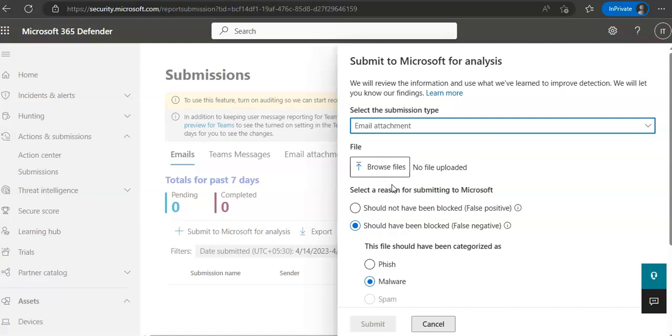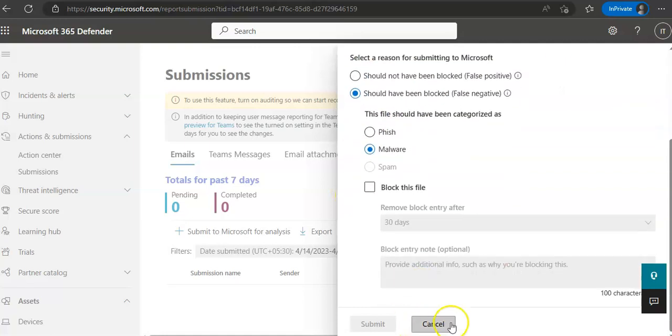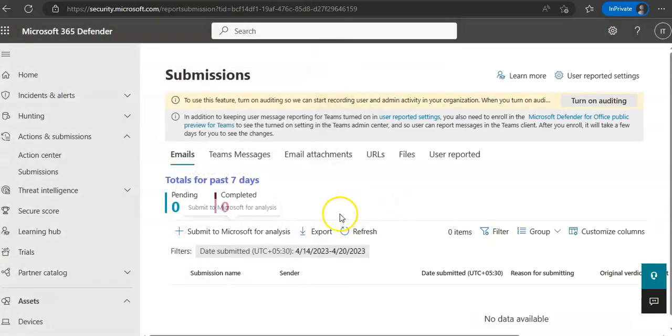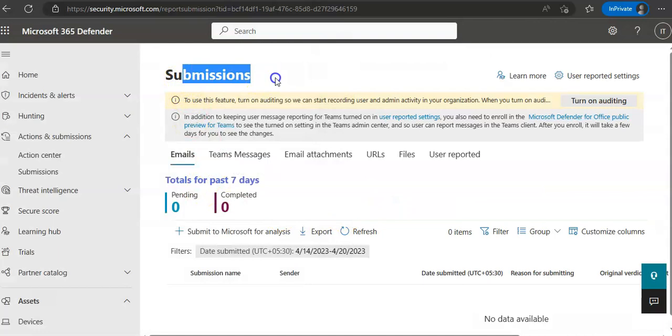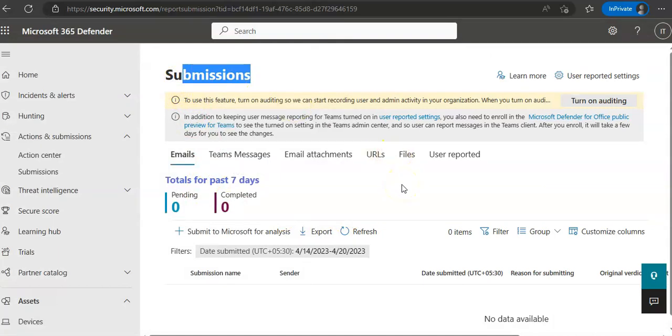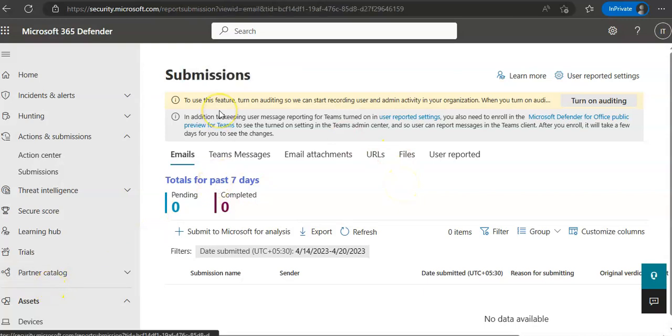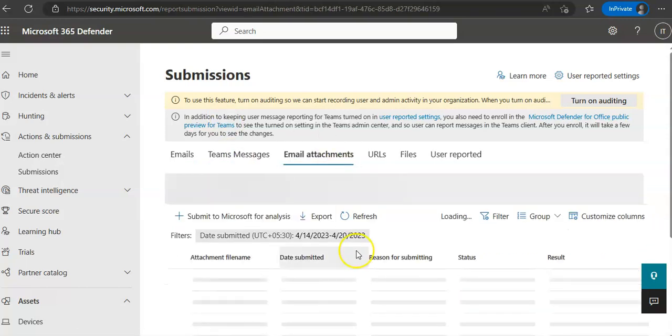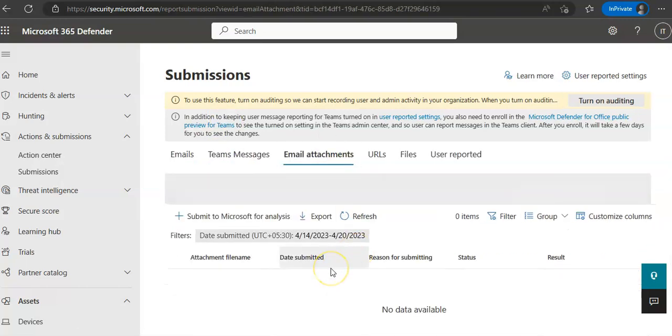And then you can view the submissions to Microsoft. If I cancel this, go back here it is, Submissions box. On the Submissions page you can verify that the Emails, URL, or Email Attachment tab is selected and then you can see the submissions and you can sort the entries.